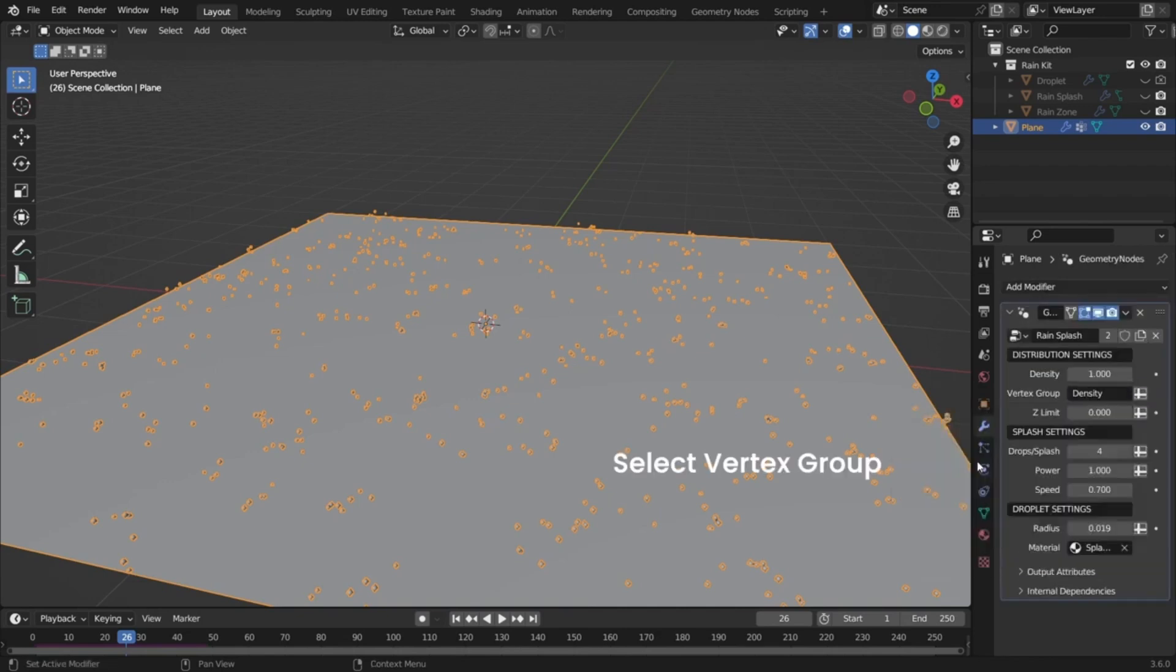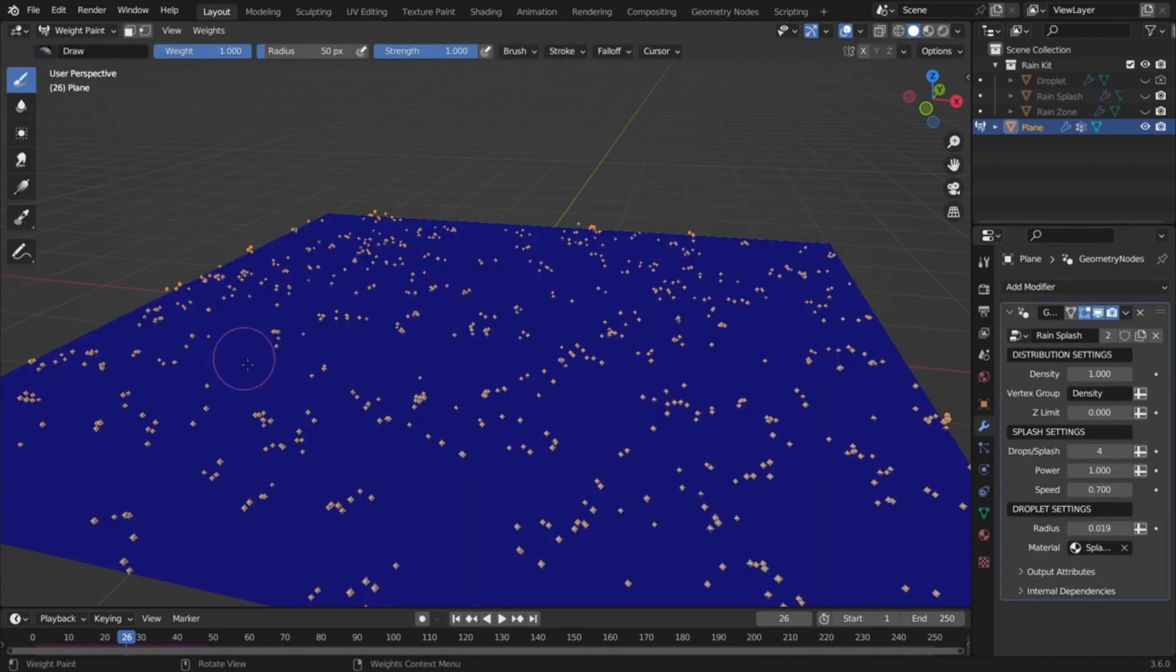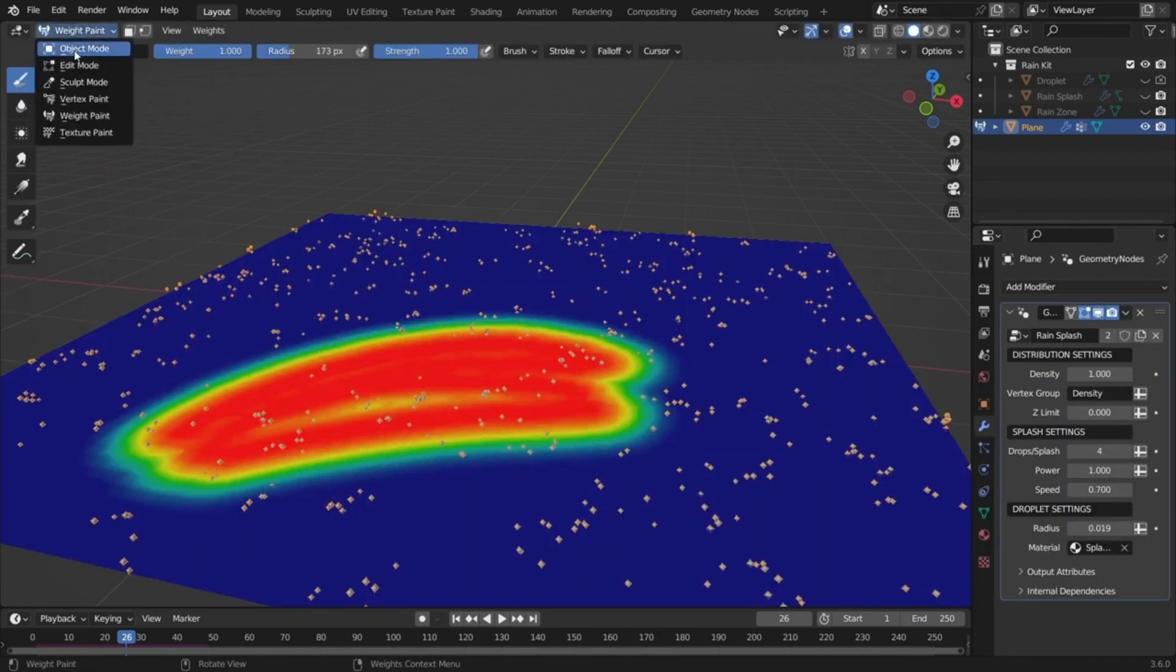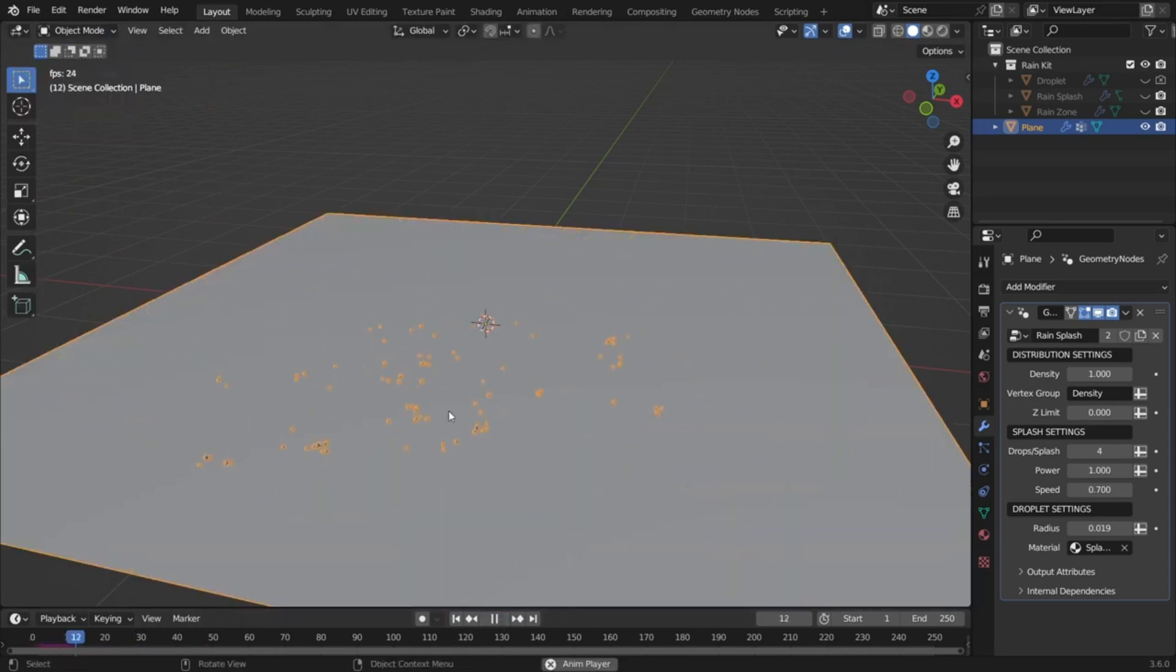Whether you're aiming for a gentle drizzle or a torrential downpour, this tool has got you covered. And the best part? It's absolutely free.